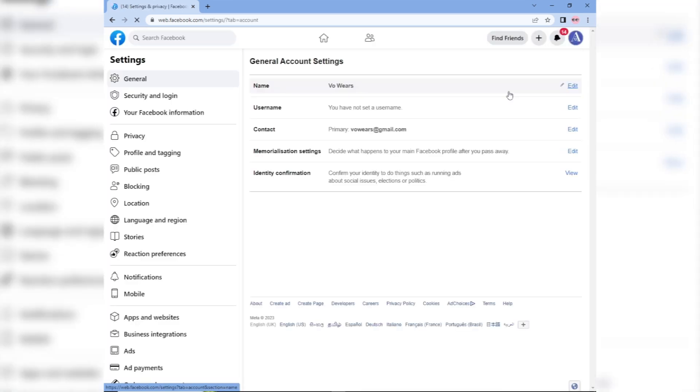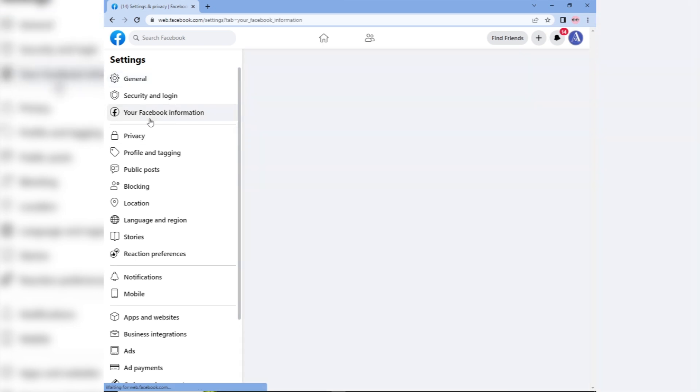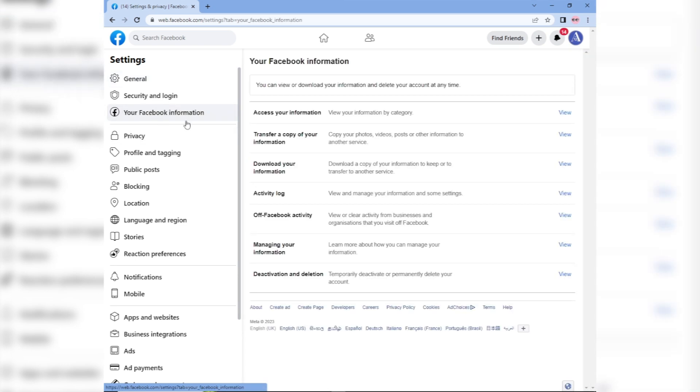From there, click on your Facebook information and select deactivation and deletion. Then choose delete account and follow the on-screen instructions to confirm the deletion.